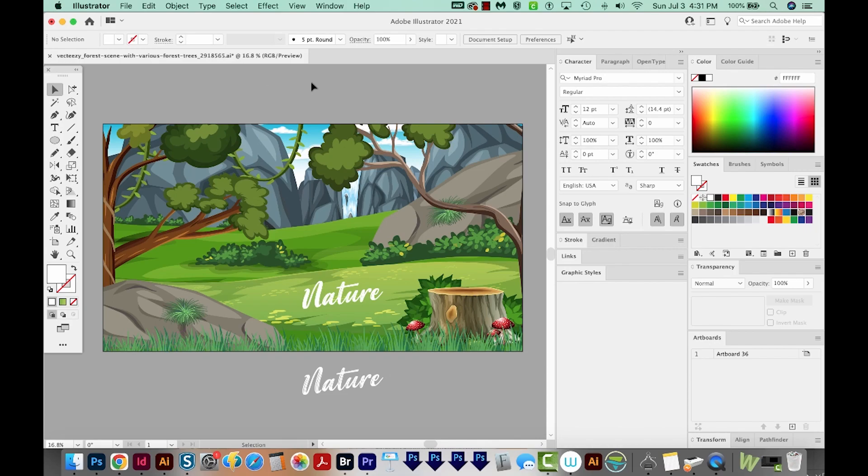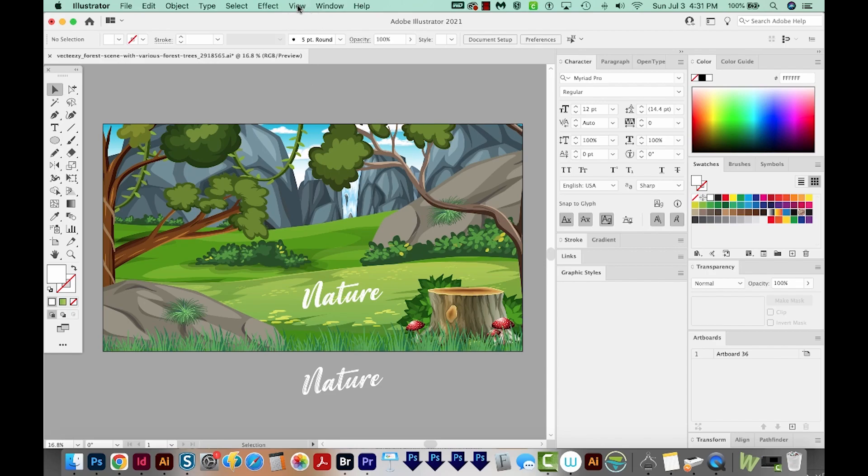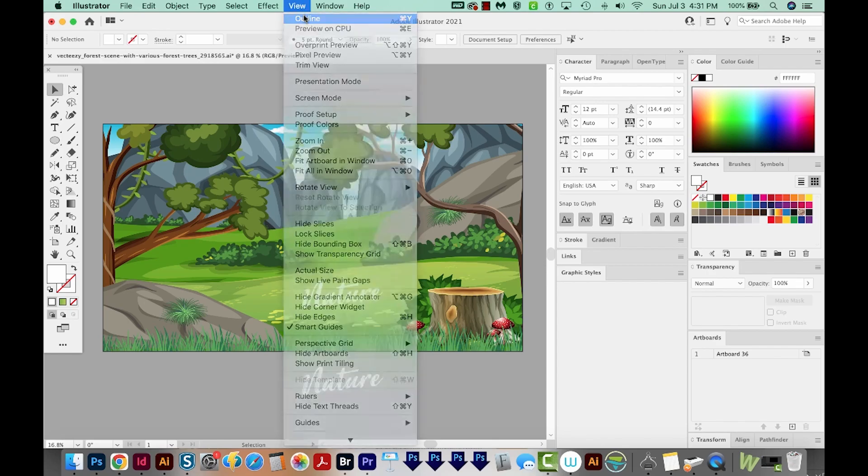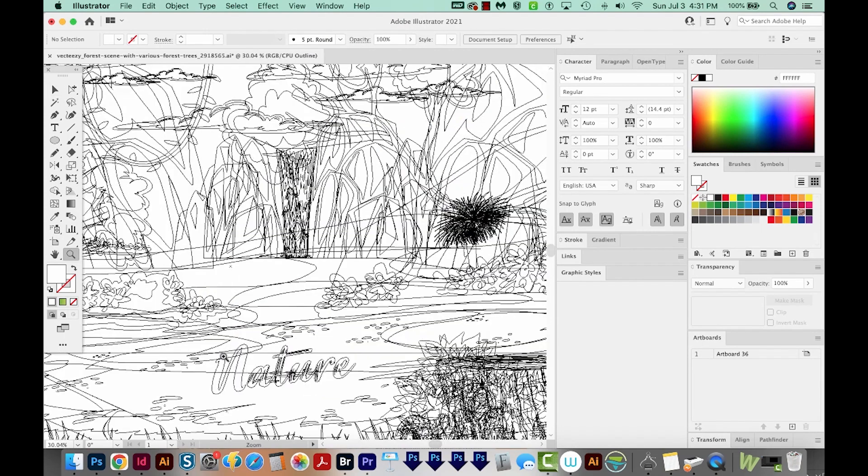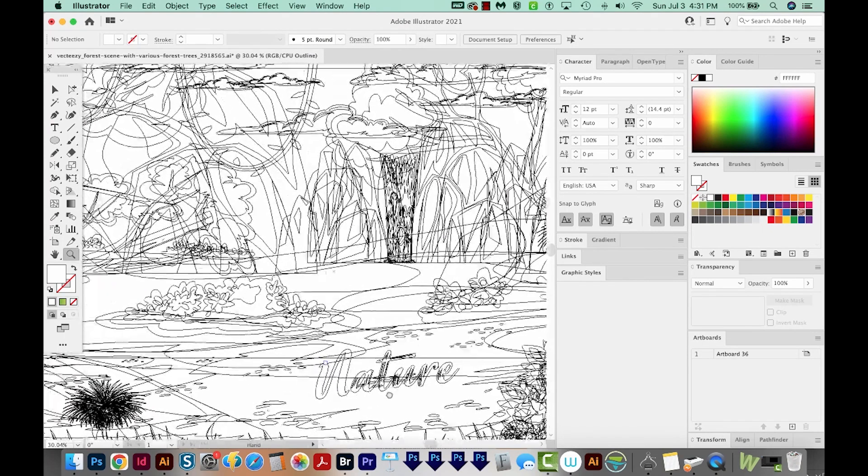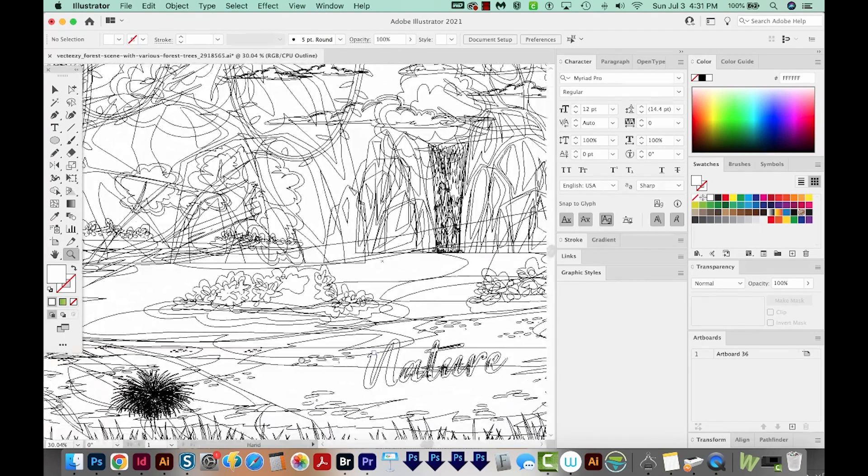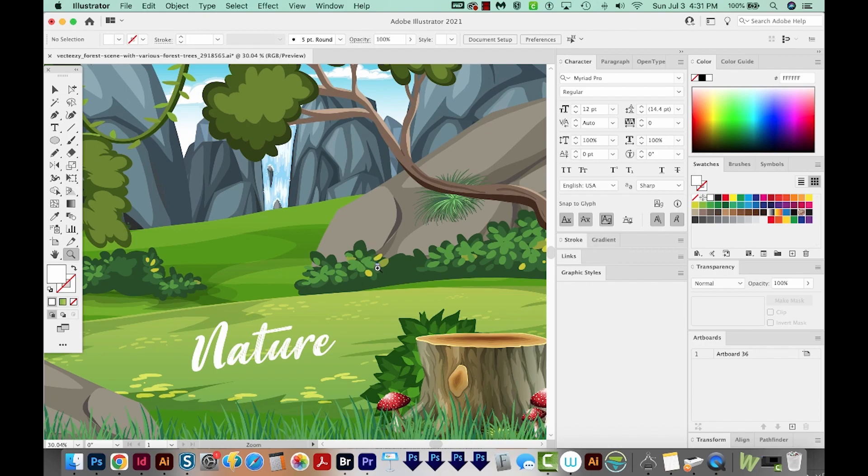The second tool I use all the time, which is not really a tool, is Outline Mode. It's right up here under View Outline, and this gives you the wireframe of everything. I'm going to hit CMD Y or CTRL Y to get back out.